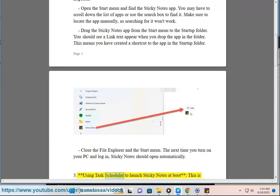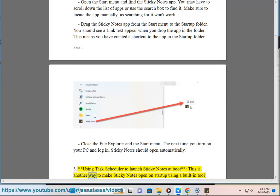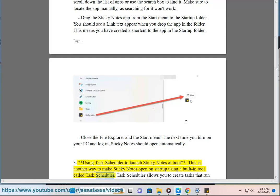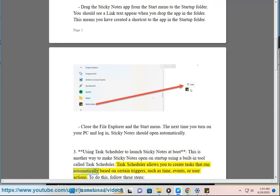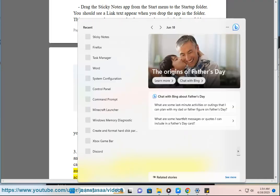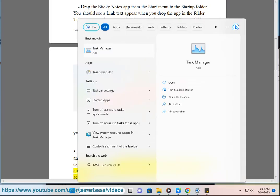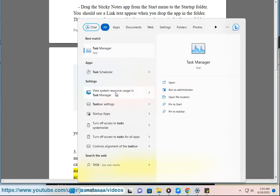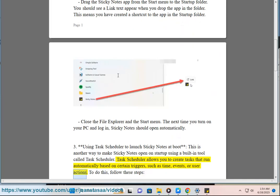Method three: Using Task Scheduler to launch Sticky Notes at boot. This is another way to make Sticky Notes open on startup using a built-in tool called Task Scheduler. Task Scheduler allows you to create tasks that run automatically based on certain triggers, such as time, events, or user actions.